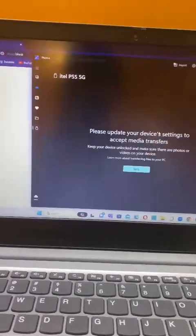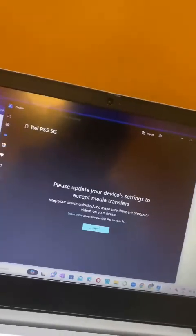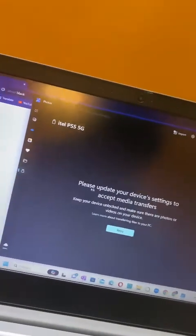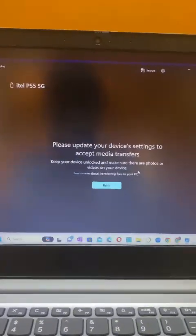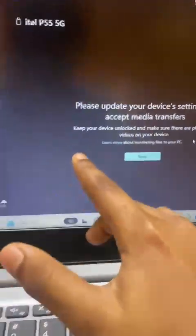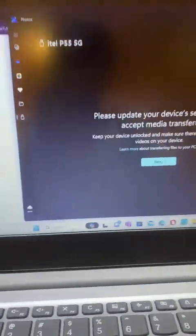Hello guys, welcome back to my channel. Today I'll be showing you how to remove the error 'Please update your device's settings to accept media transfers.' This message appears even when the device is unlocked and open.